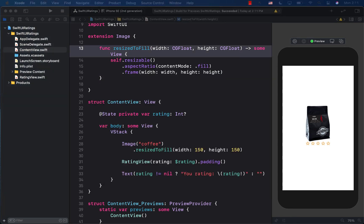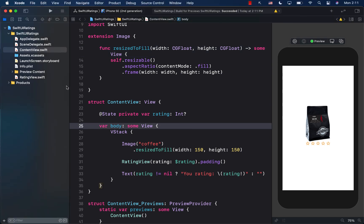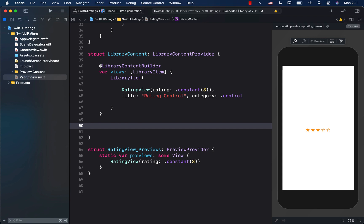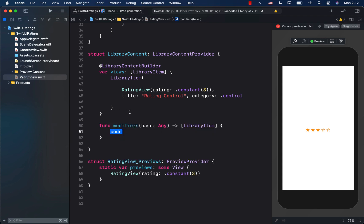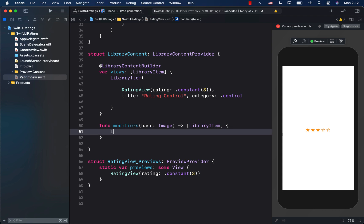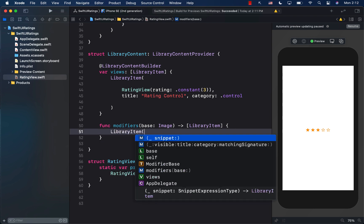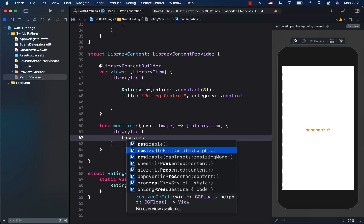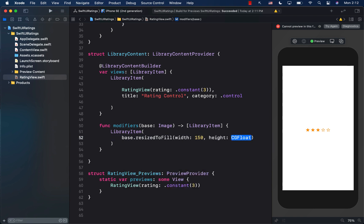Using the same technique as adding a view, we can add our modifier to the Xcode library. I'll go back to the ratings view file and add a `modifiers` function inside the LibraryContentProvider. The `base` parameter is very important — it represents the view on which the modifier is being called. Since we're calling `resizedToFill` on an Image, the base type is Image.